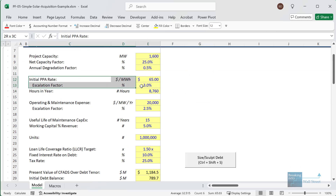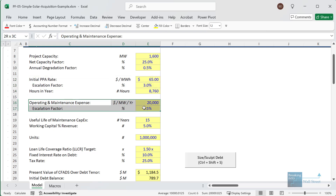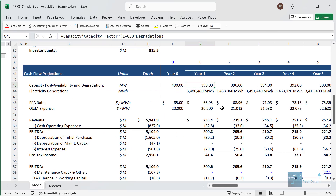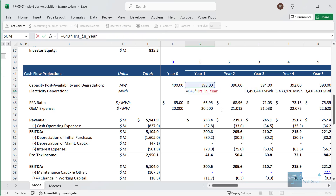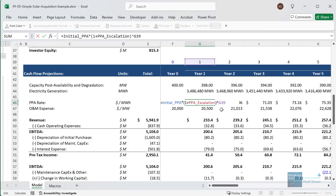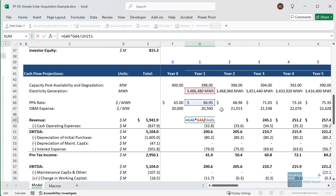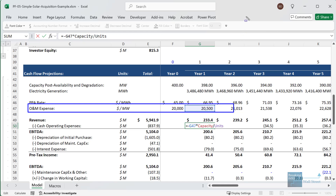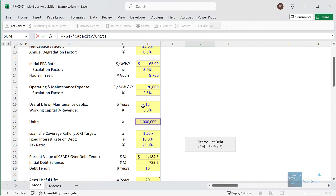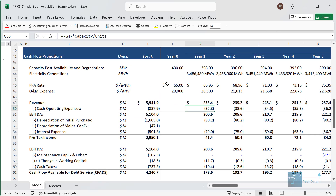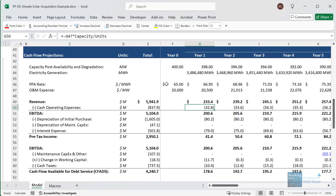For electricity, we have an initial PPA (power purchase agreement) rate, an escalation factor, and an operations and maintenance expense. After the availability reduction and degradation each year, the asset produces a certain amount of electricity based on the hours in the year, and electricity generated times that rate gives us the revenue. The O&M expense escalates each year based on a fixed percentage and also depends on the project's capacity — very little actually depends on production, which is pretty standard for solar.